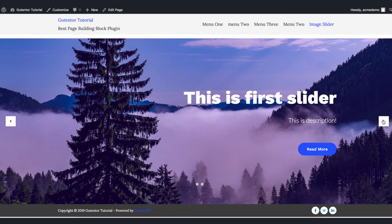This is how you can create an image slider in the Gutenberg. I hope you enjoyed this video. For more tutorials subscribe to our channel and I will see you in the next video.